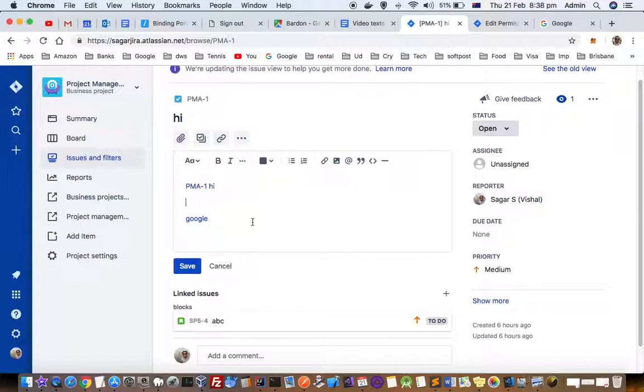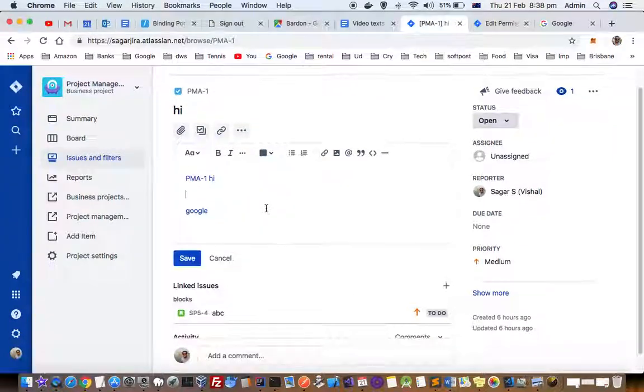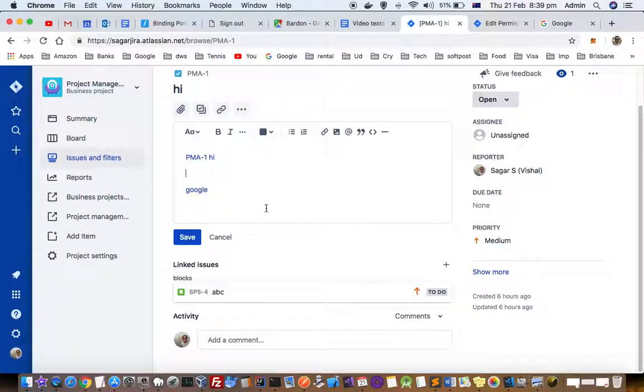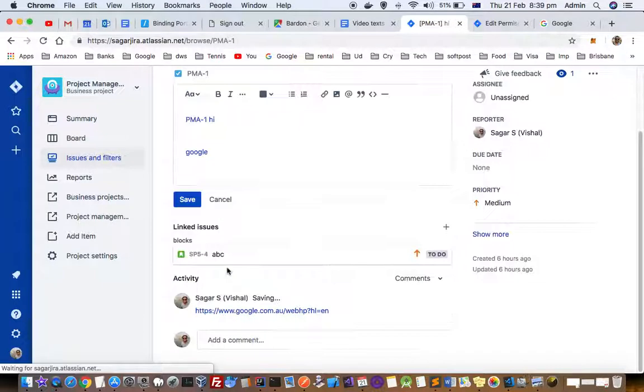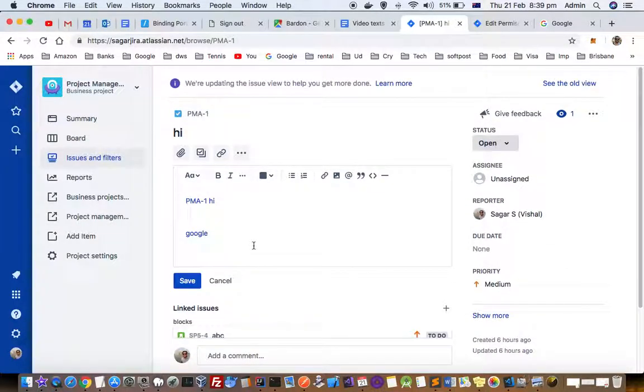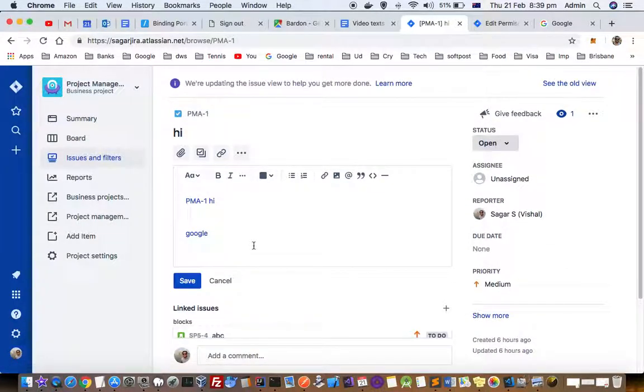Apart from description, you can also put the links in the comments as well. So that's how you can add the hyperlinks in descriptions or comments in Jira. Thanks for watching this video.